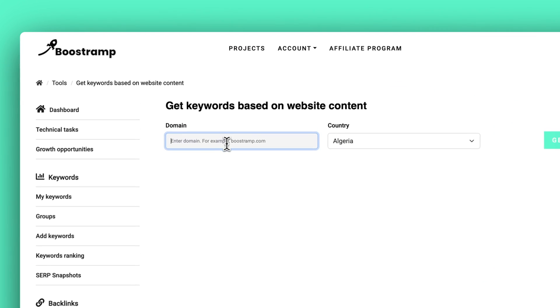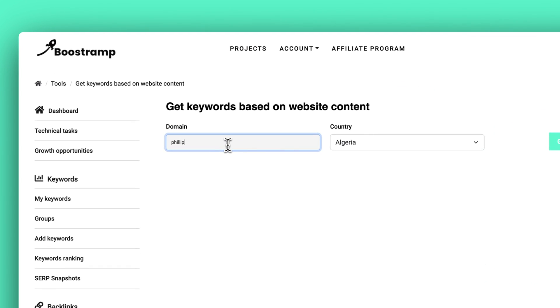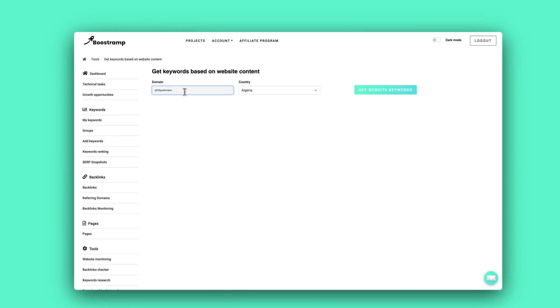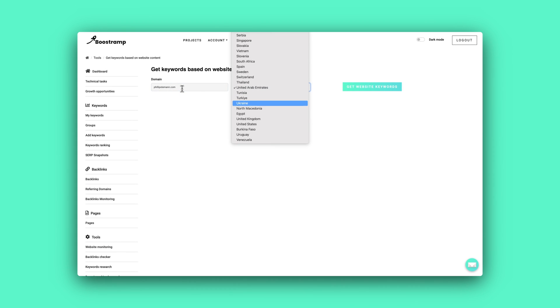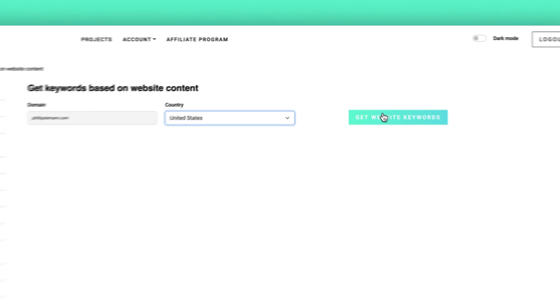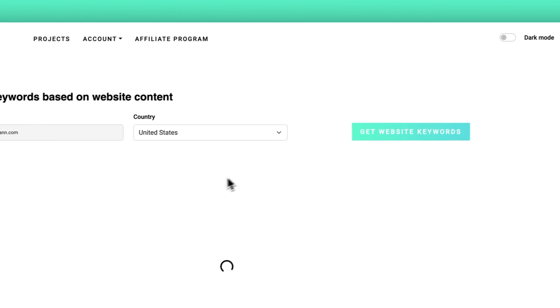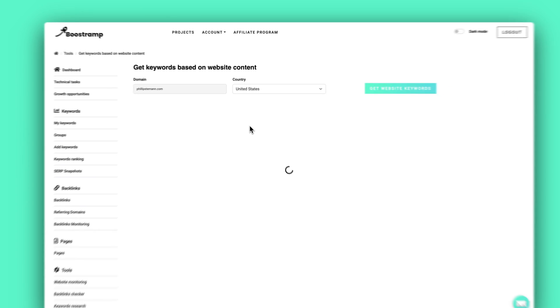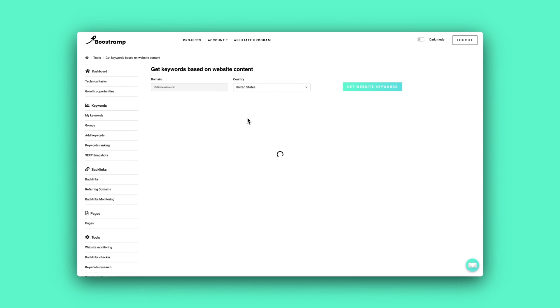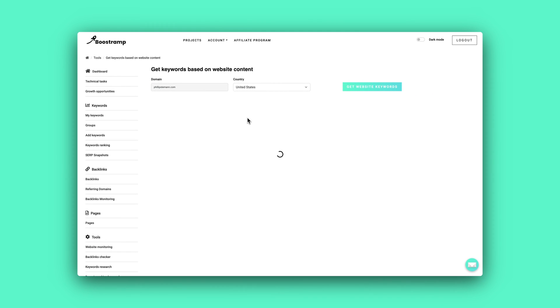But the fourth method of keyword research is that it can be done based on content. So you can enter your own domain here. And then based on the content, the algorithm will show you related keywords, which are relevant for the content on your website.